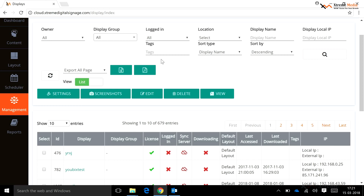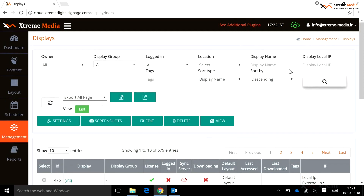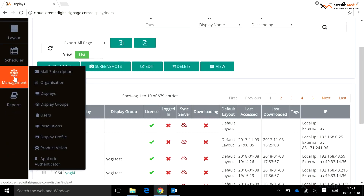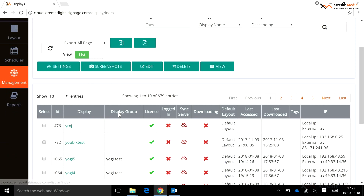A user can directly search for any display from the display page using the search field with the display name and tags. To open the display tab, go to Management, then Displays. After selecting any display, a user can use the Edit option to update and register a display — select the display from the list and click on the Edit button to edit the display information.